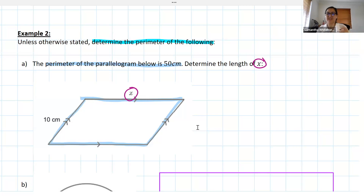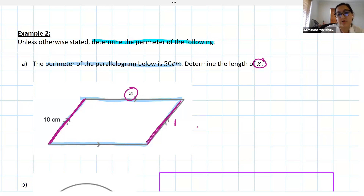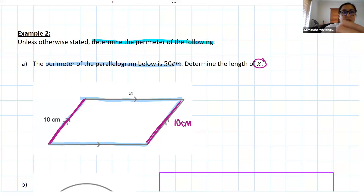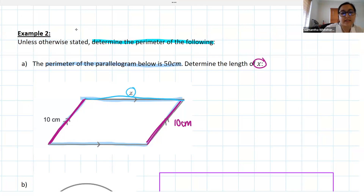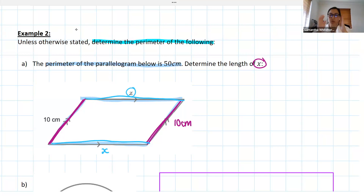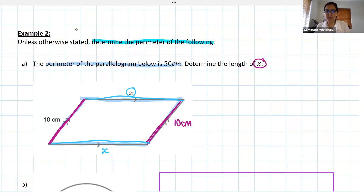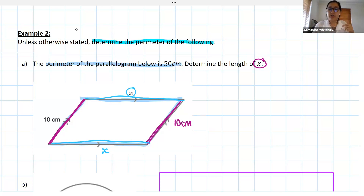Nice — good, they're equal! So if this side length is 10 centimeters, the opposite side is also 10 centimeters. And if this side length is x, the side at the bottom is also x. I want you to use all of that information and tell me what the length of x is. I've told you the perimeter, and we've established that opposite sides are equal.